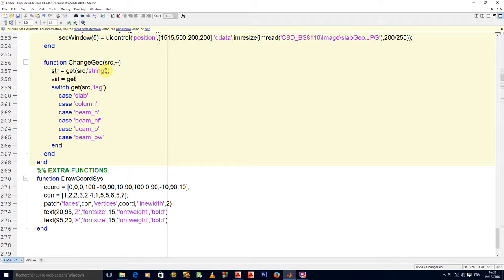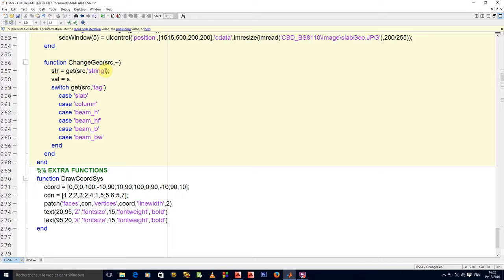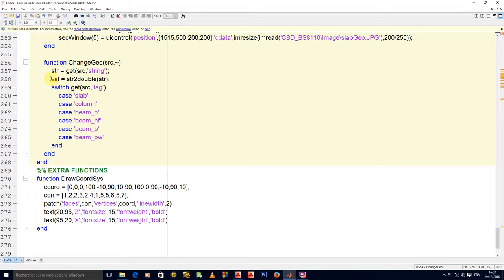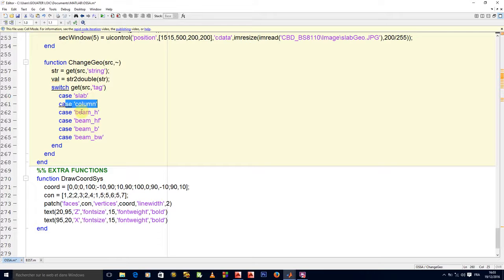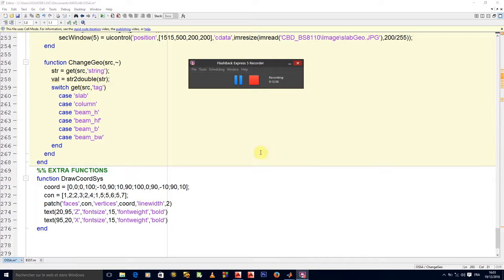Remember, source is the handle of the object whose callback is executed. So get source, the string will be given to us as a character, but we need it as a number to store in our variables. We'll say value equals string to double of str. This is the value we'll save in our geo.h or geo.d or geo.bh according to the text we have selected. We'll continue from here in the next video. Thank you very much.